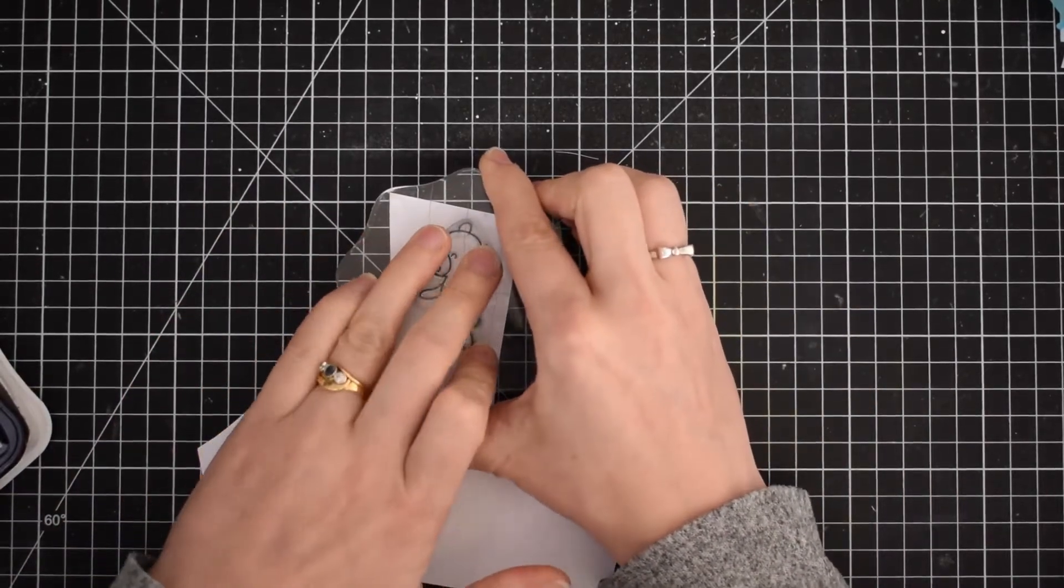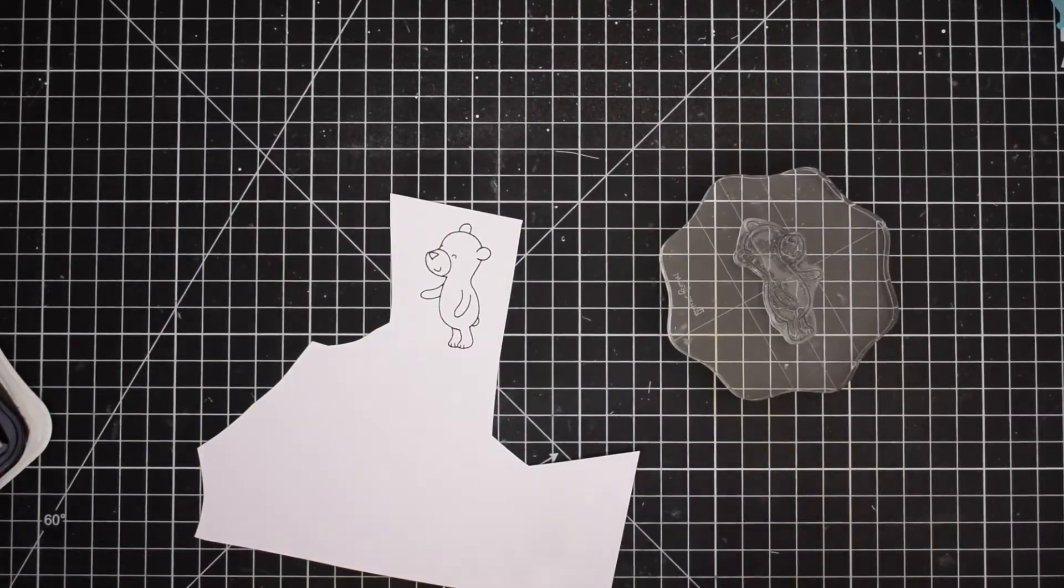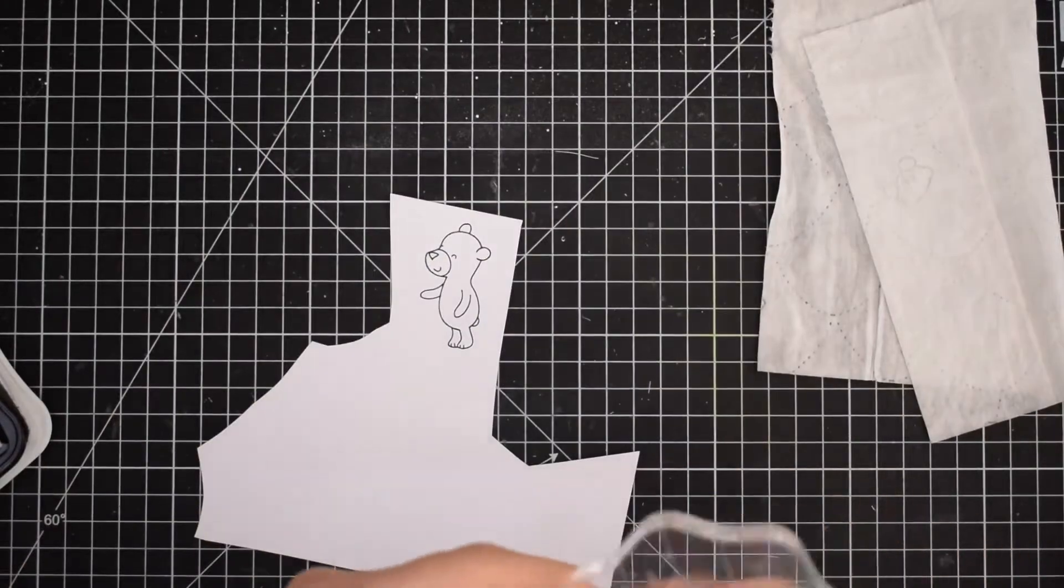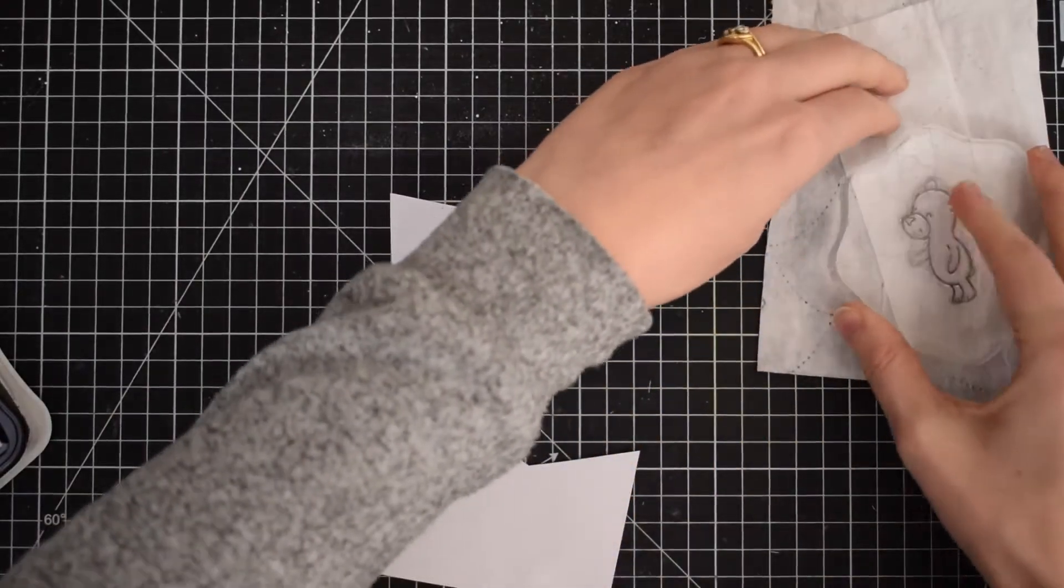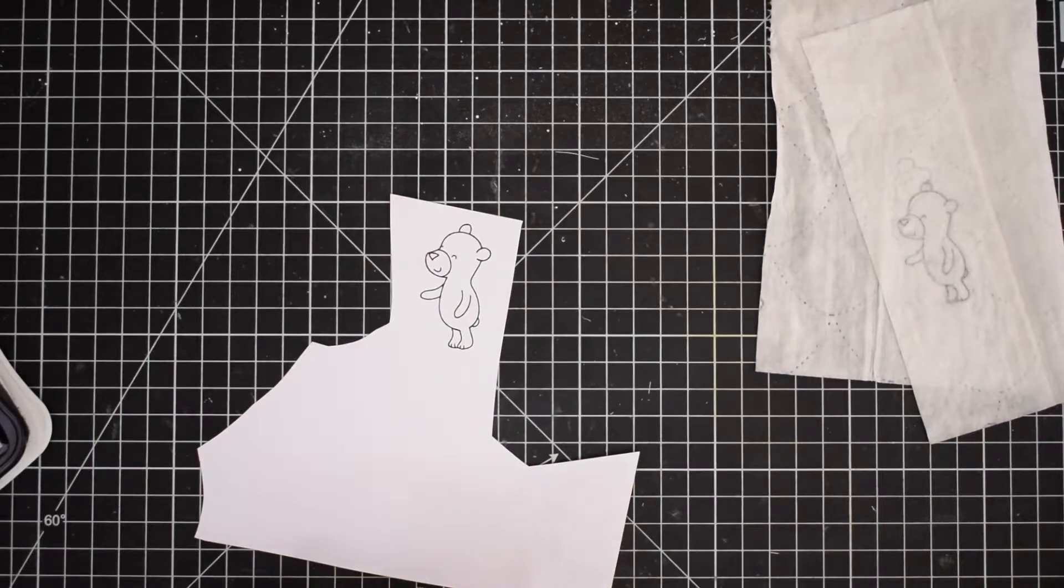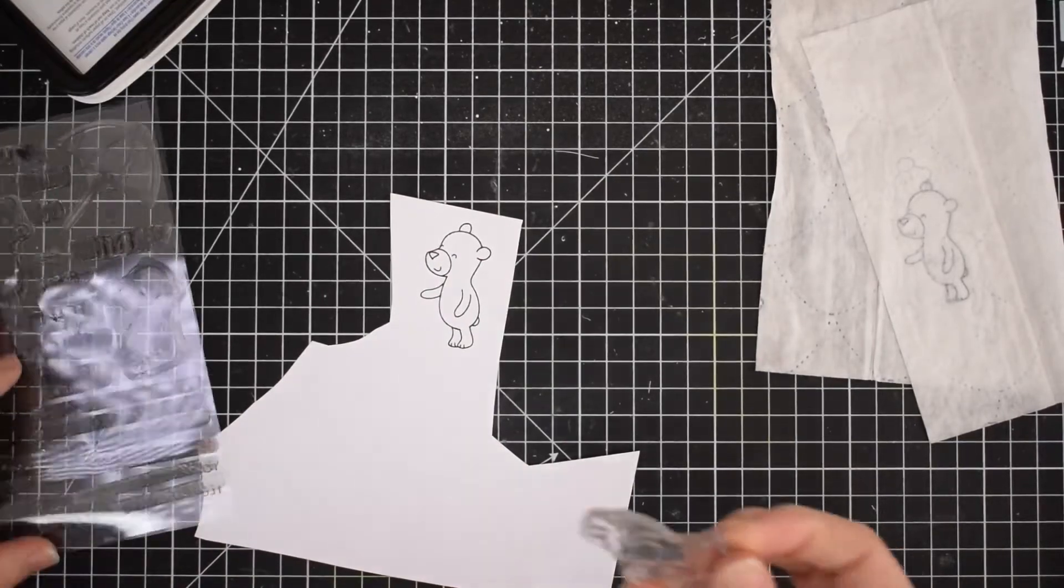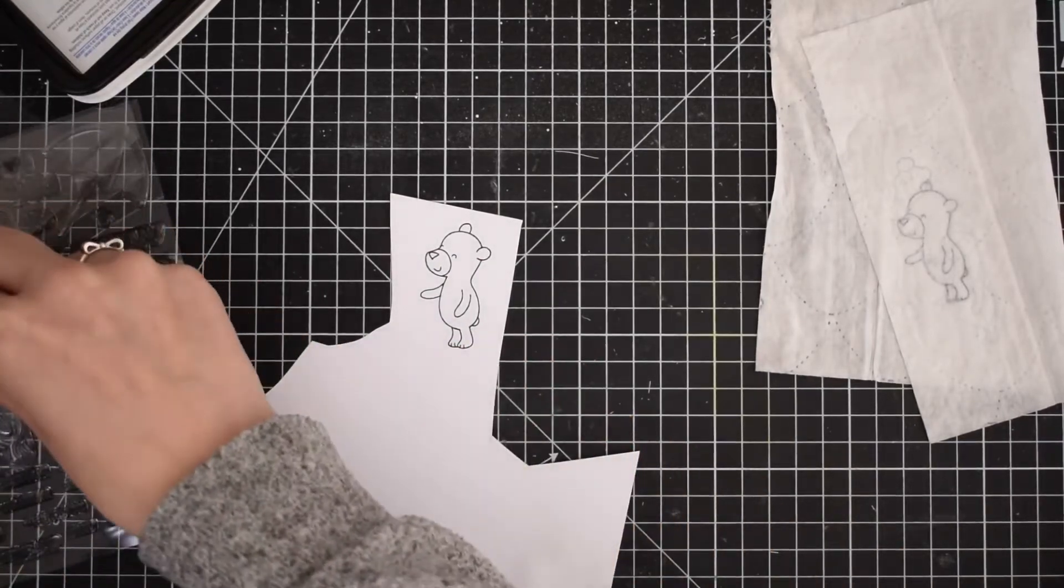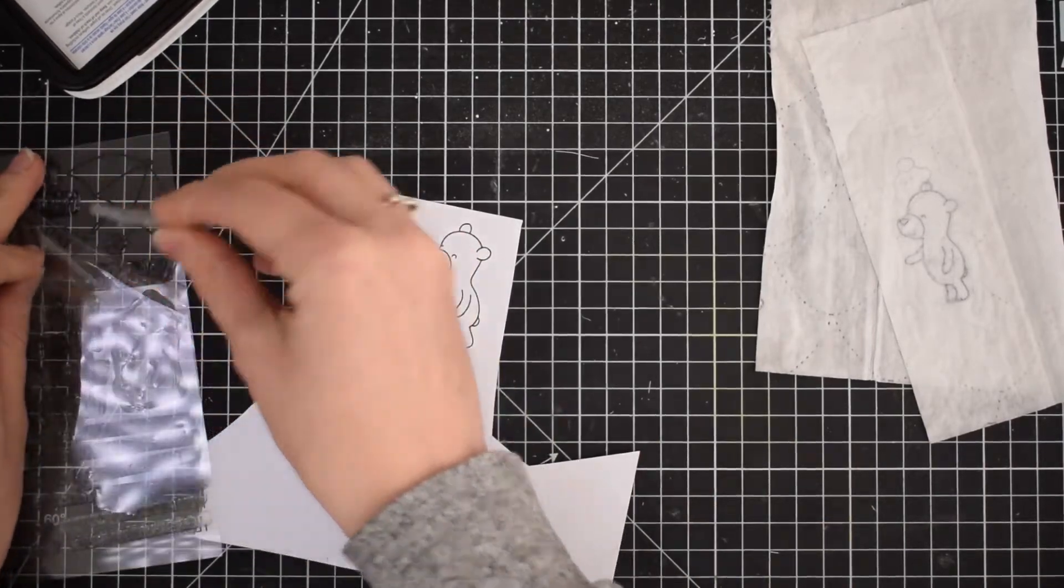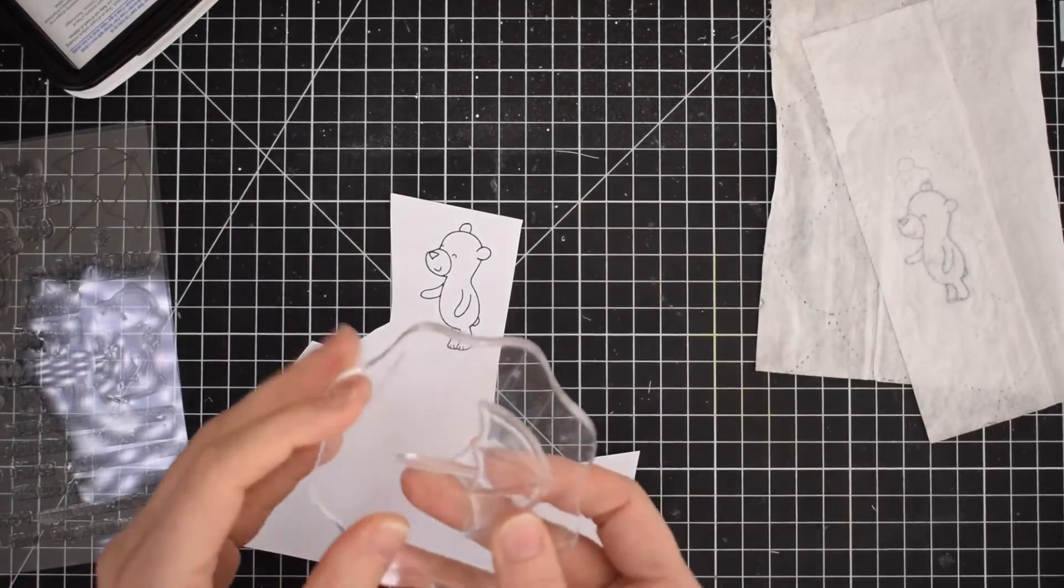I'm going to stamp this little cutie onto some DCP paper by Claire Fontaine, which is a Copic friendly paper. I'm using my Memento Tuxedo Black ink, which is a really nice dark black intense color and once again is Copic friendly.